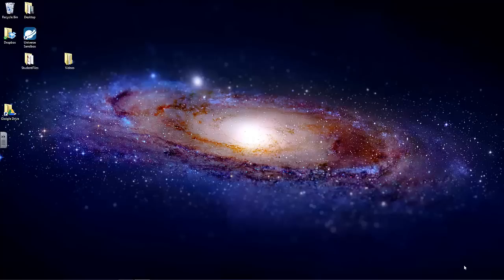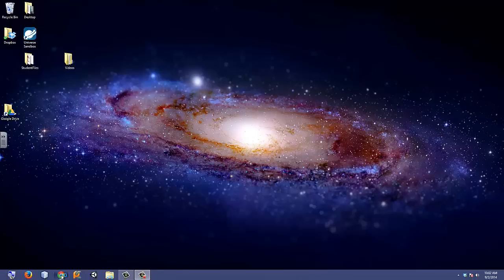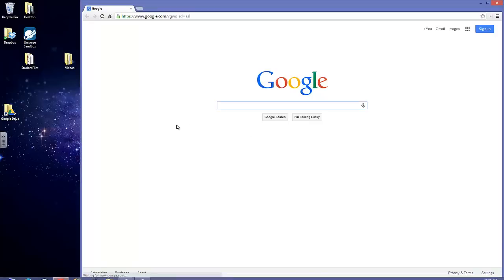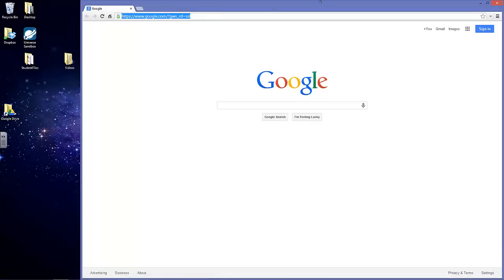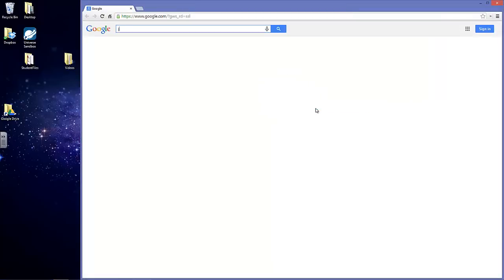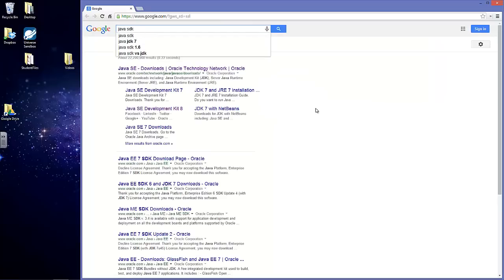Before we can program our first Java program, we have to download the Standard Development Kit for Java. The first thing you should do is open up whatever browser you'd like, and we're going to look for the Java SDK. That should be the first thing that comes up.